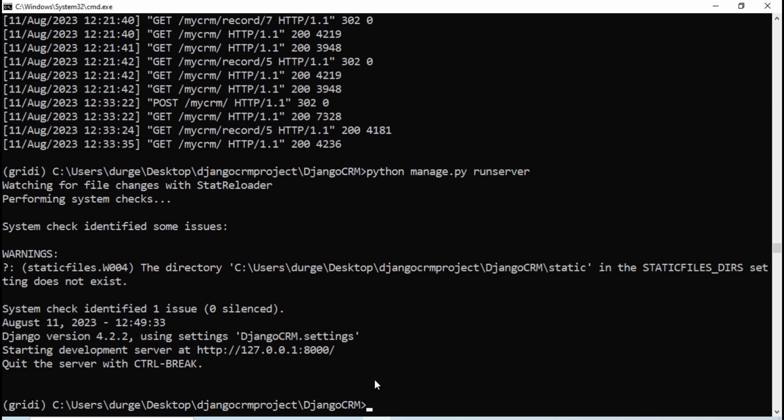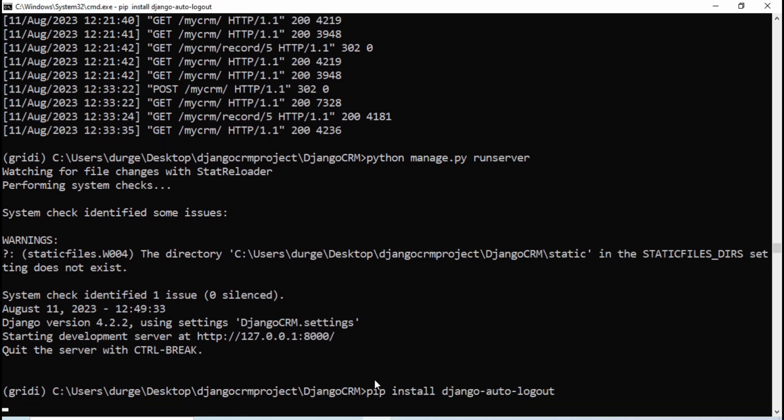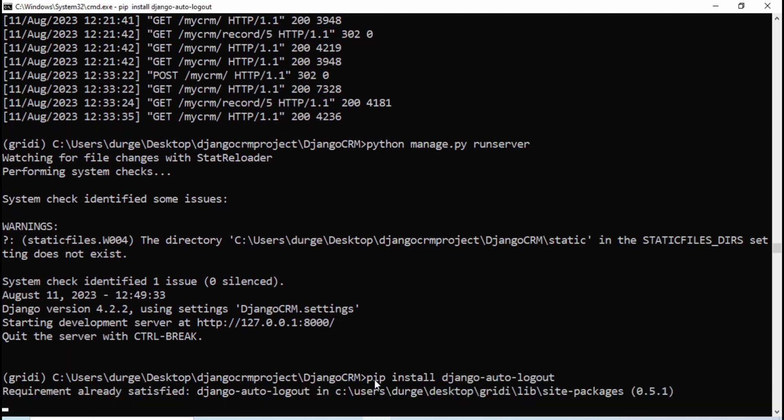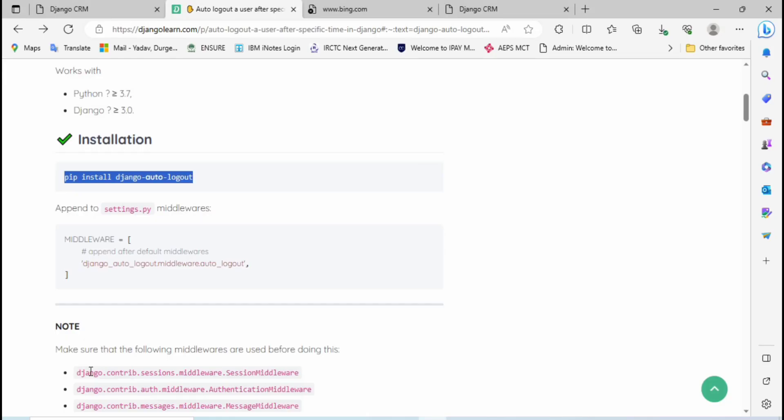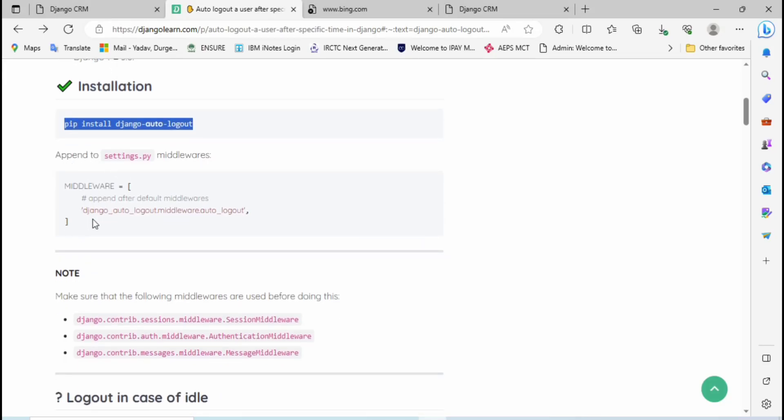In my case I have already installed this Django auto logout, so showing requirement already satisfied. In your case it will download the required packages. Then again go to the browser.